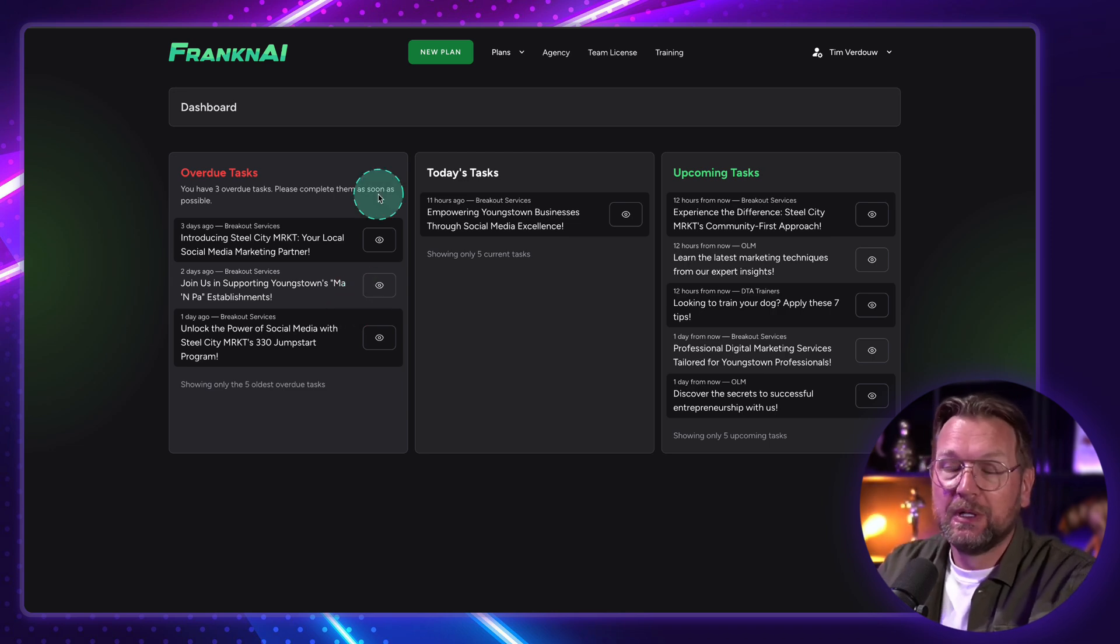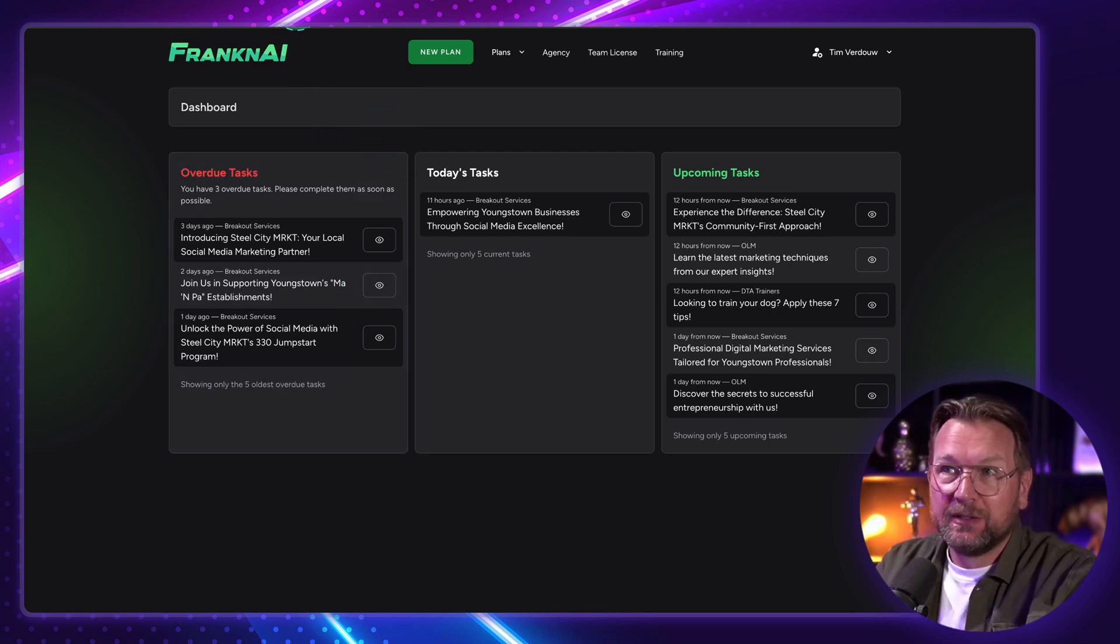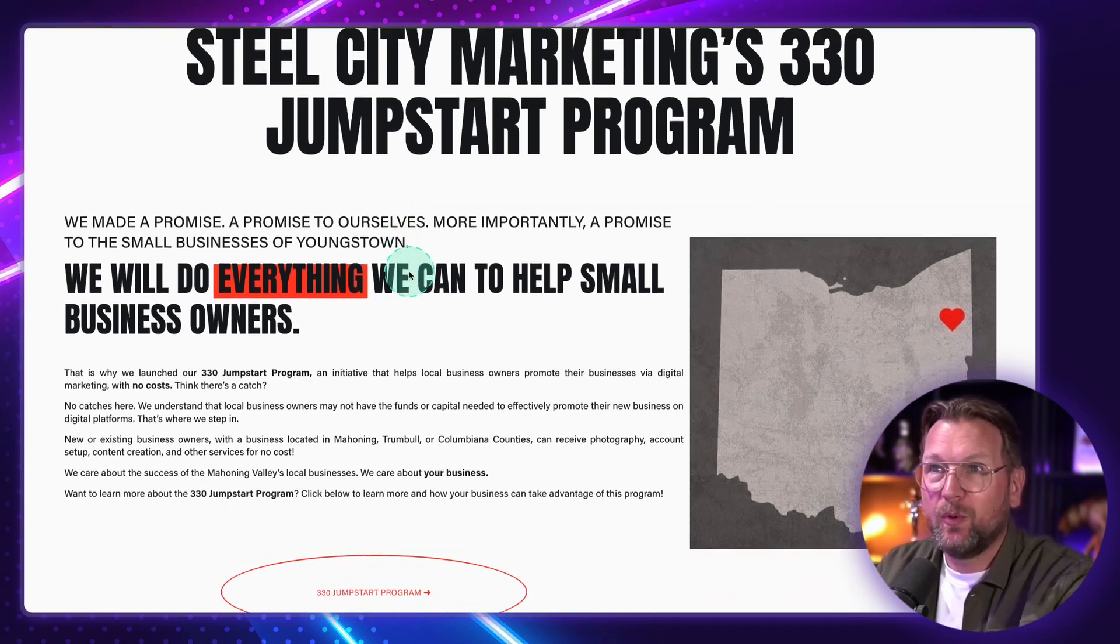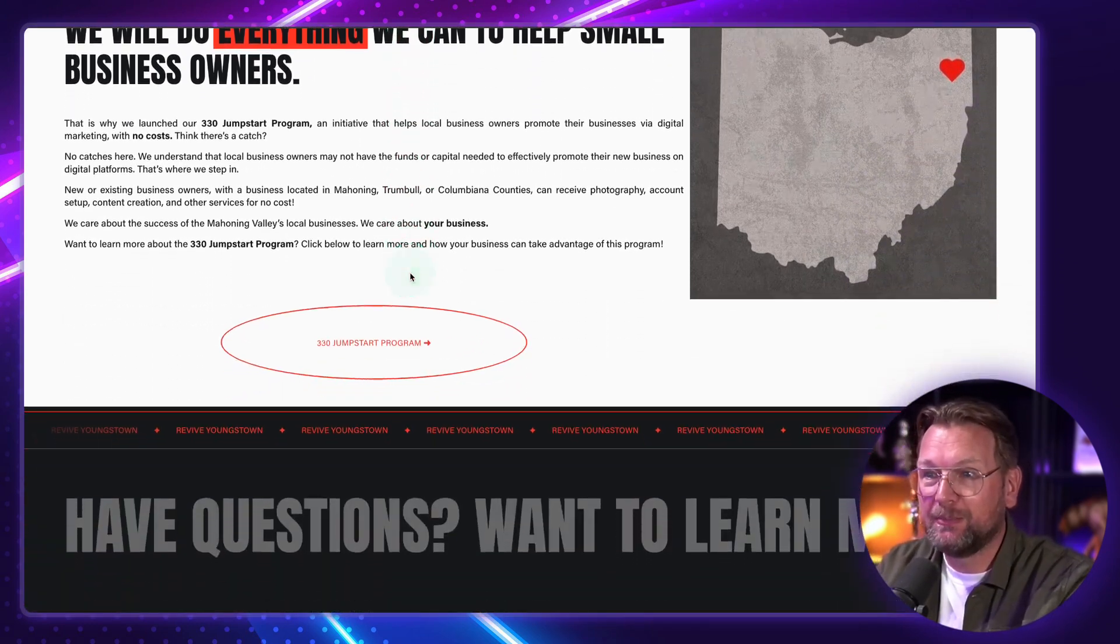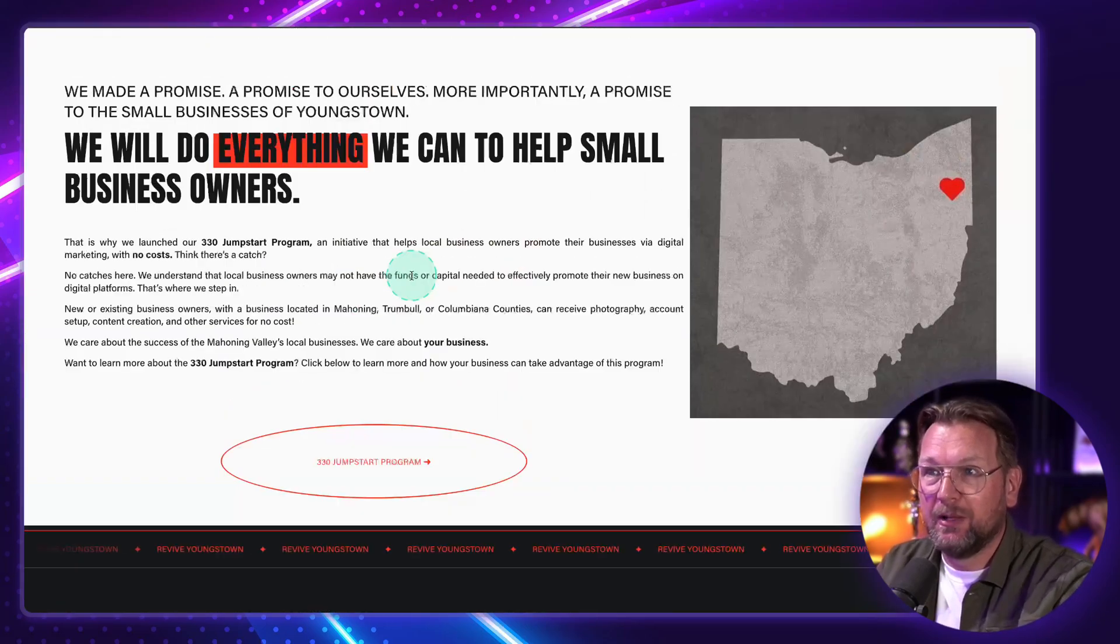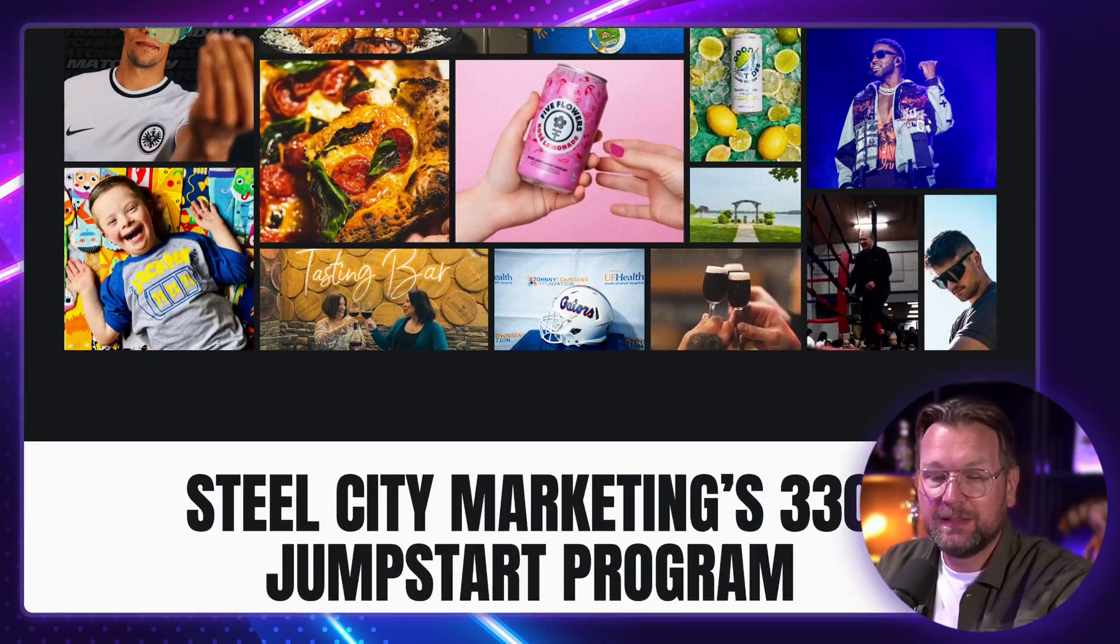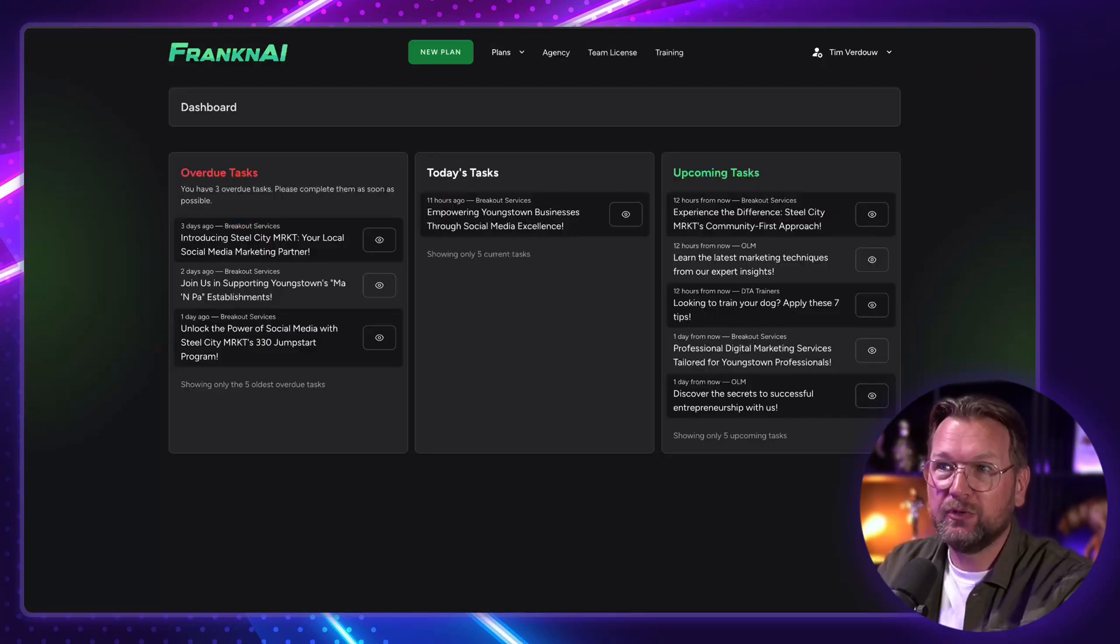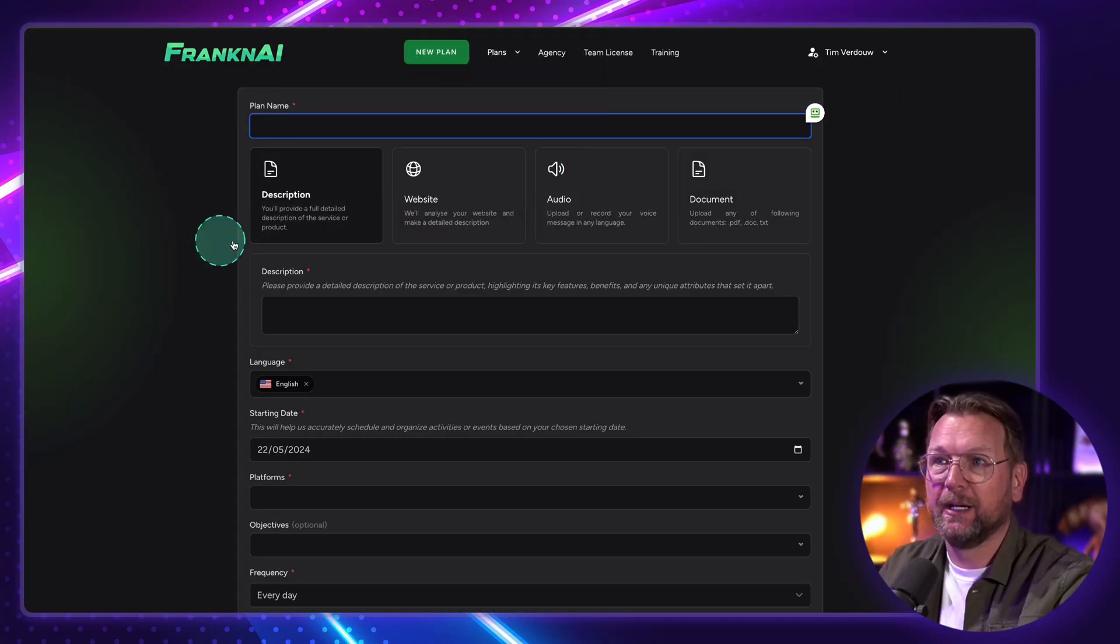Let me show you how it works, how you can create these campaigns. So let's say my business that I want to create content for is Steel City Marketing, like this website, with a lot of information here on this website about marketing. So what I'm going to do here is I'm going to copy this URL, and I go to FrankenAI, and I'm going to create a new plan.